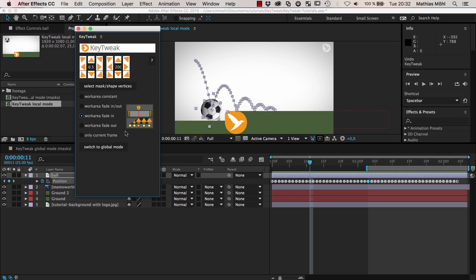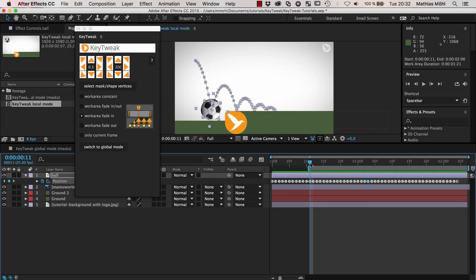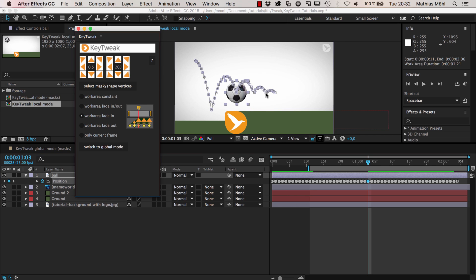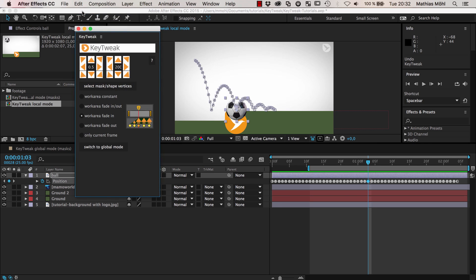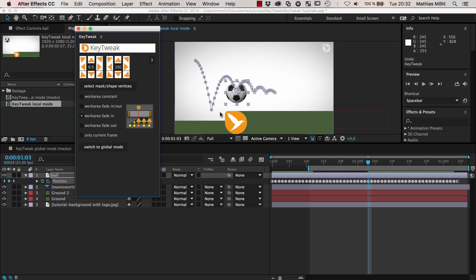So we select 'work area fade in,' which fades in from the beginning of the work area to the current time indicator. We set the beginning of the work area here, and the current time indicator we place where the maximum amount of change should happen. If we now click, you can see it moved those keyframes 200 pixels up, but this entire region also got modified gradually. It's like fading the change in — this point was moved 200 pixels, this one in the middle maybe just 100 pixels, this one maybe 50, and so on. Which makes it pretty powerful.